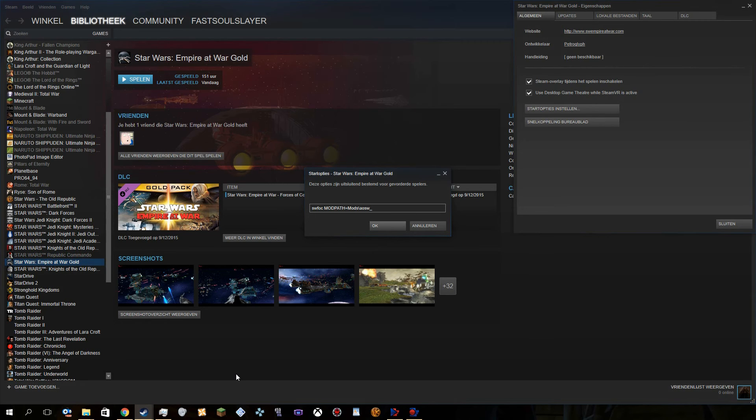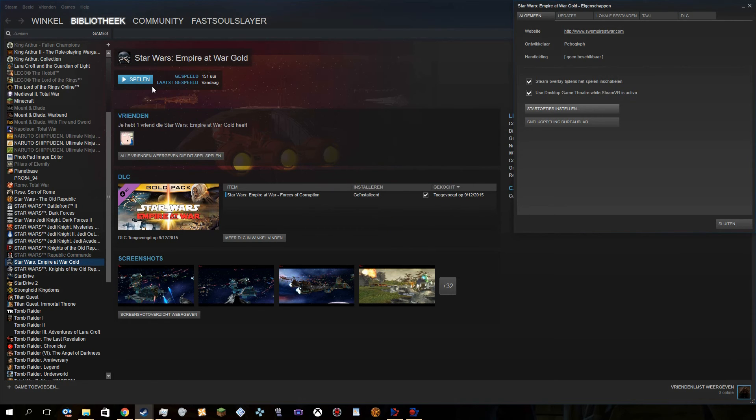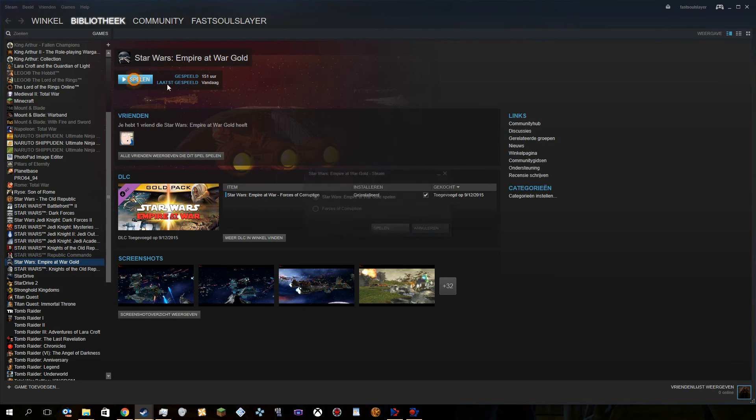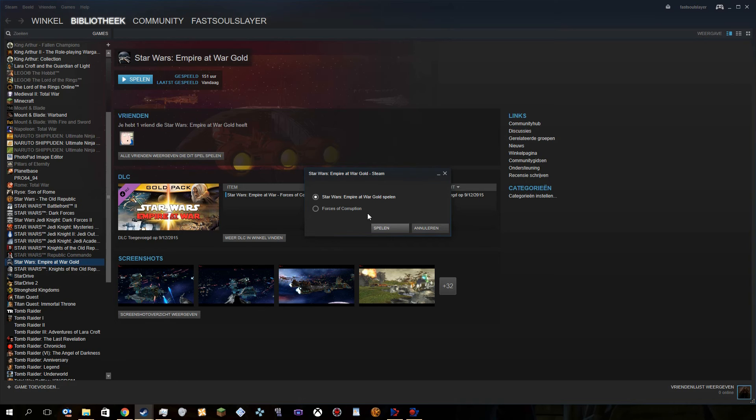And then you actually just need to type Ages of Star Wars underscore Jedi Civil War, just like this. Then you basically press OK, and then you basically just press play, but instead of starting Force of Corruption, you actually start Empire at War. So yeah, that's it.